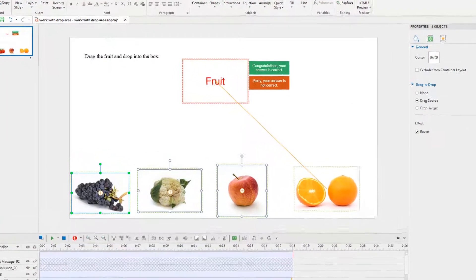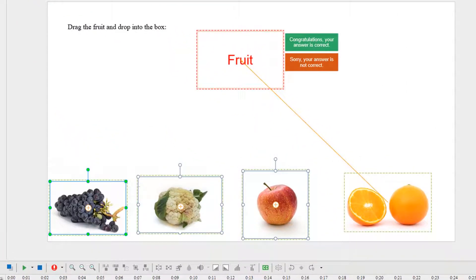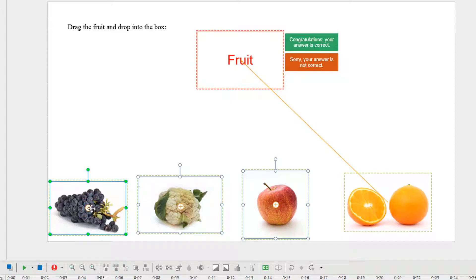In order to set more than one correct answer, just click the drag source to show this marker. Then drag it into the drop area.